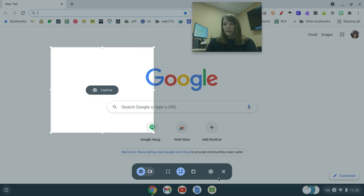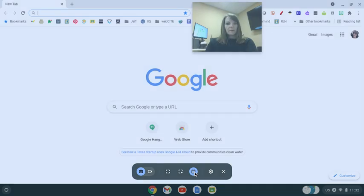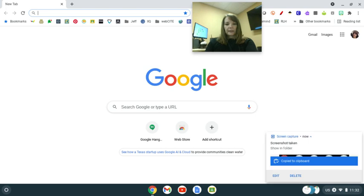And then the last one is for a window. And I don't have any windows open right now, but you can see like down here is a window. I could capture just that toolbar. And there's that toolbar.